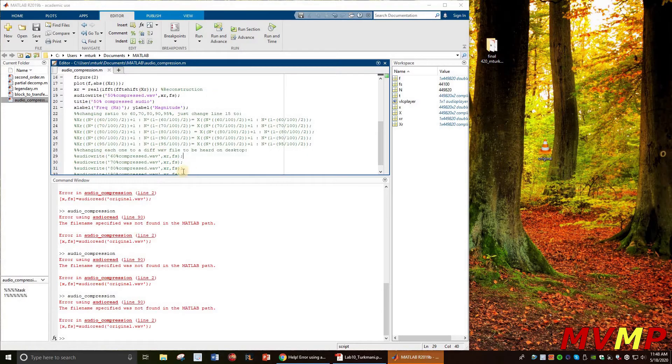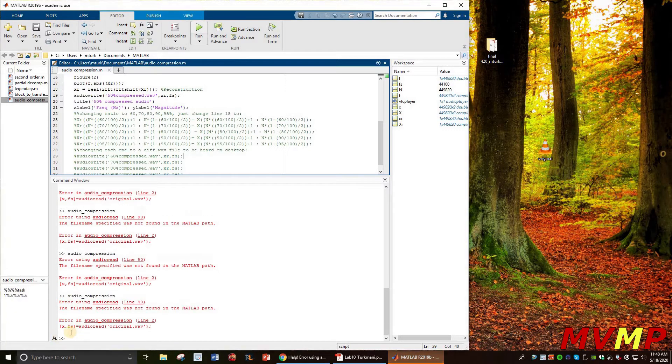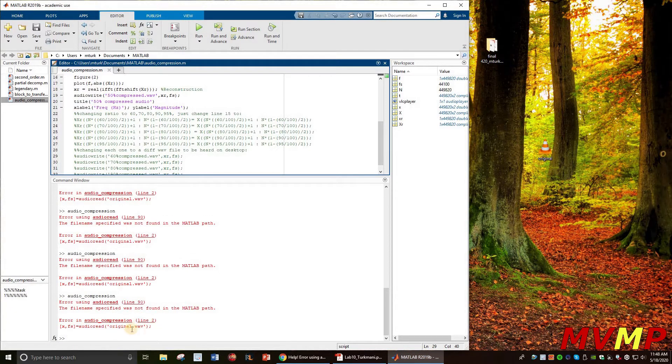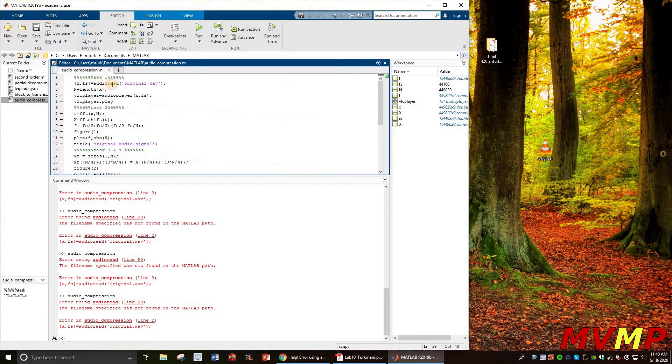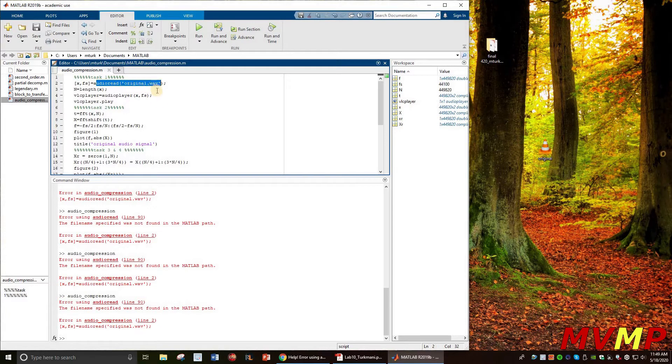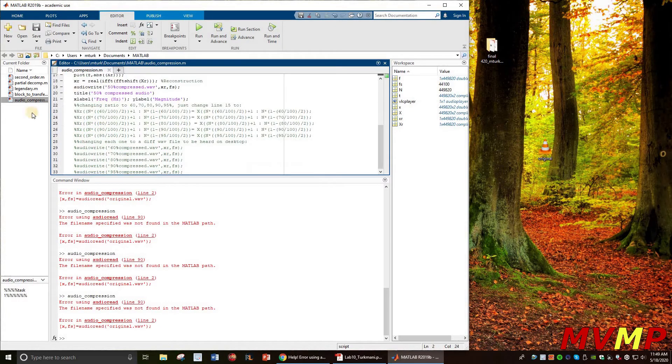So this is the error that I'm getting. I have my code in MATLAB and every time I run it, I get this error. It's saying auto read error... it's pretty much saying that the first line of code right here, it's not able to read this wave file that I'm trying to read for my code.